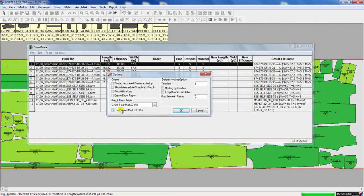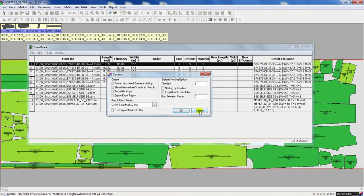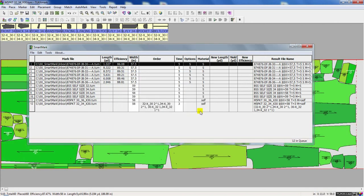If I go to my options, I can specify the results folder or I can even use the original marker folder where the original marker was saved.